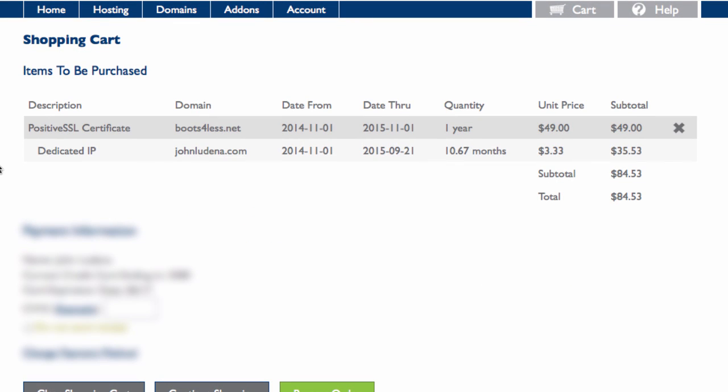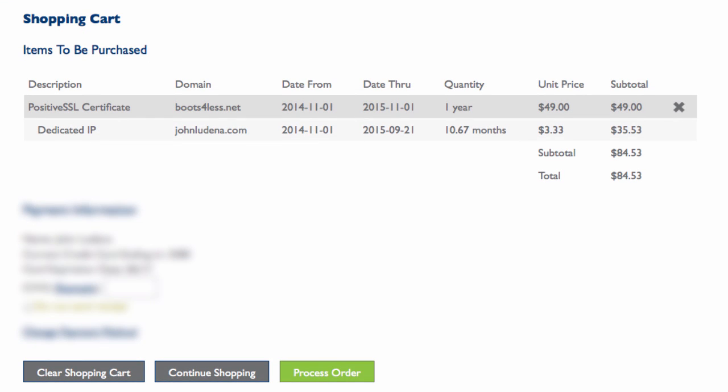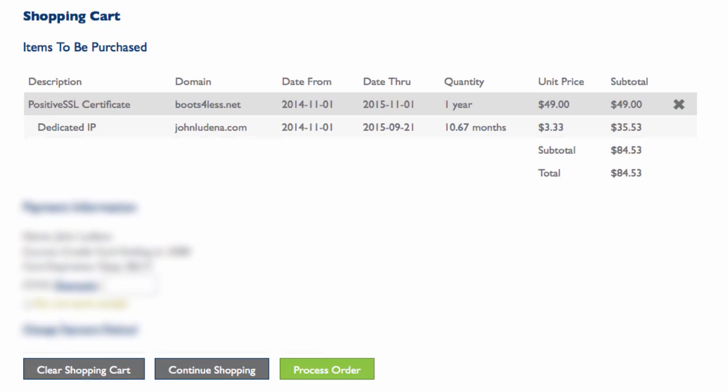When you go to your shopping cart you'll see one item will be your SSL certificate. The next item is called a dedicated IP, which is a dedicated IP address that your domain will have. This is a requirement for installing an SSL certificate. The price is fairly affordable, $3.33 a month. It will cover your domain for a year, in this case 10.67 months, just the remainder of my hosting package. In my case it will be $35.53 for the year.